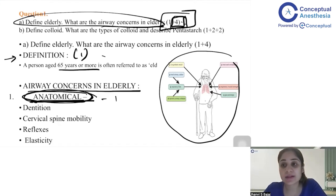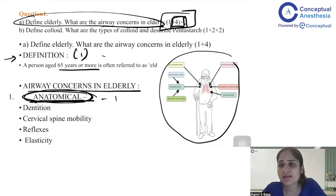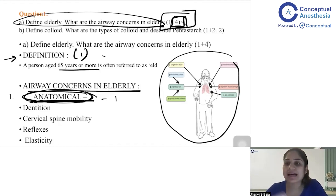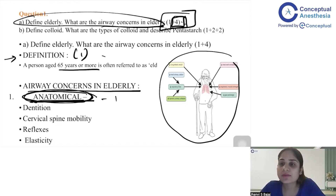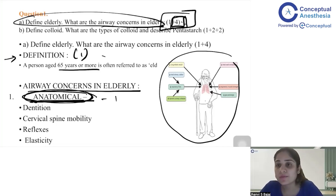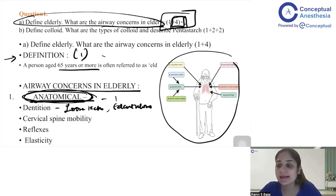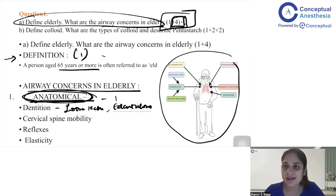Now let's get into the question. When we talk about airway concerns in elderly, the first subheading is anatomical concerns. The first point is dentition. In elderly patients, we know that they have a lot of loose teeth, and many may be edentulous. One more trick: at the end of every subheading point, write 'anesthetic implication' — this tells the examiner exactly what you, as an anesthetist, are focused on.